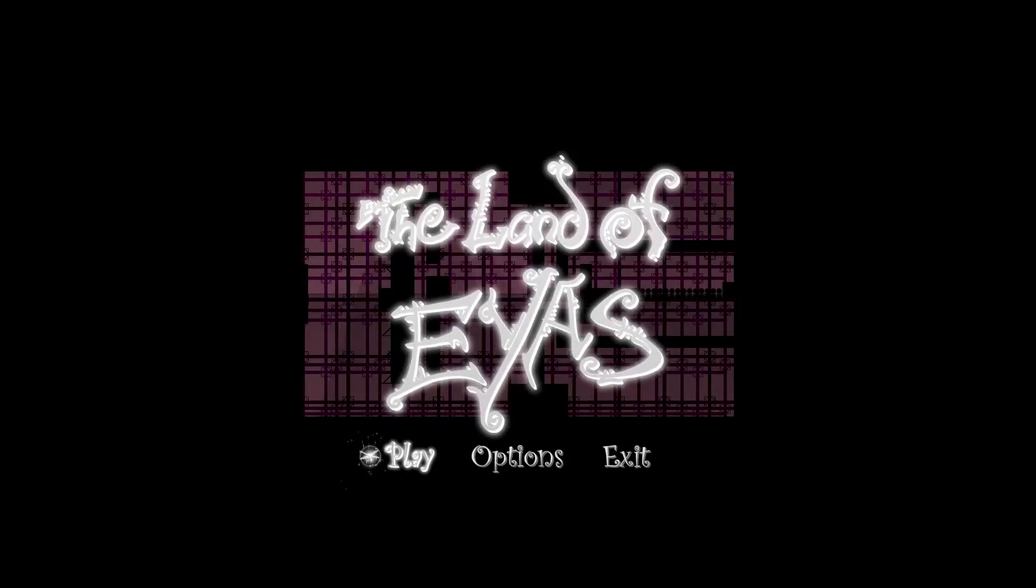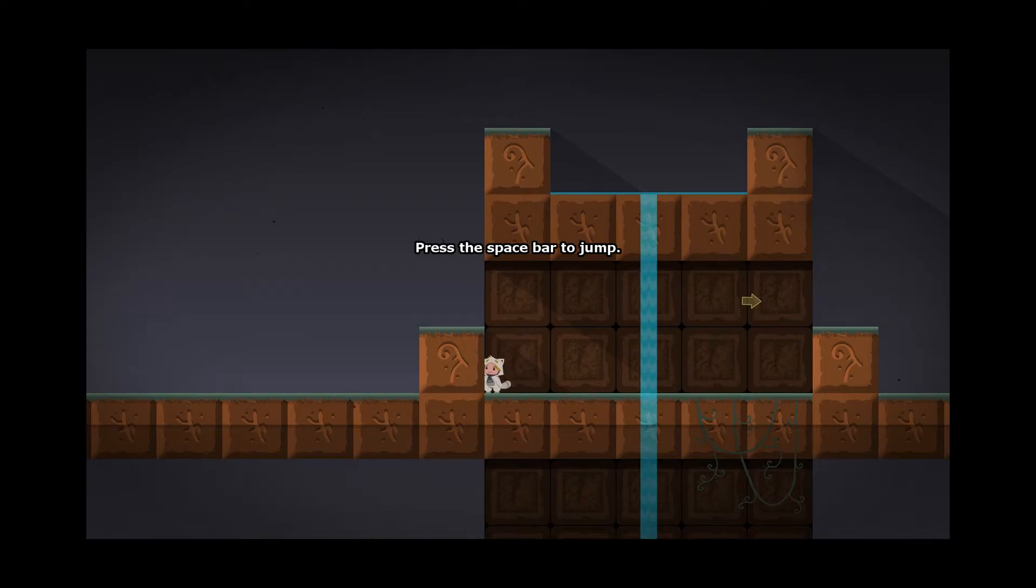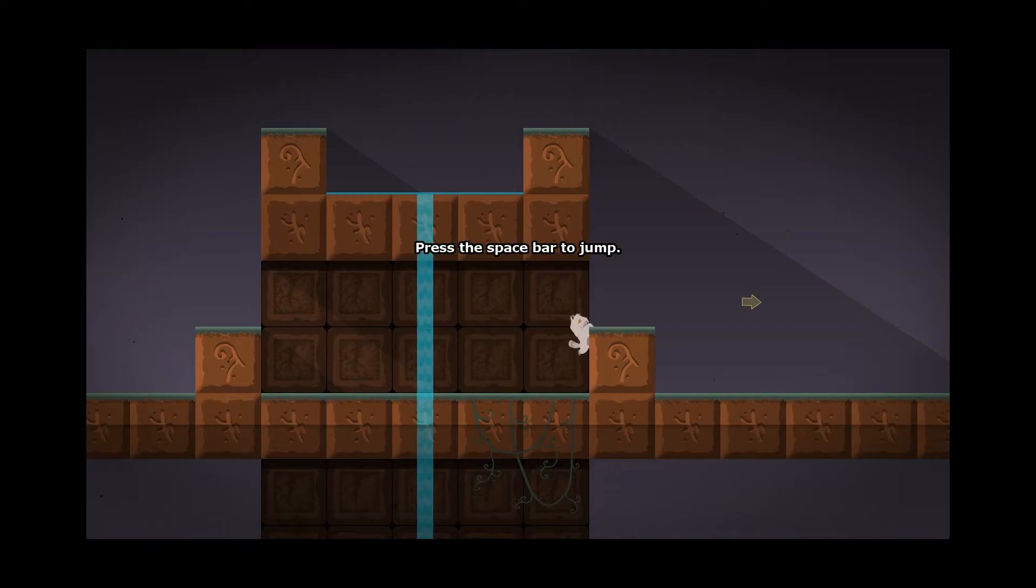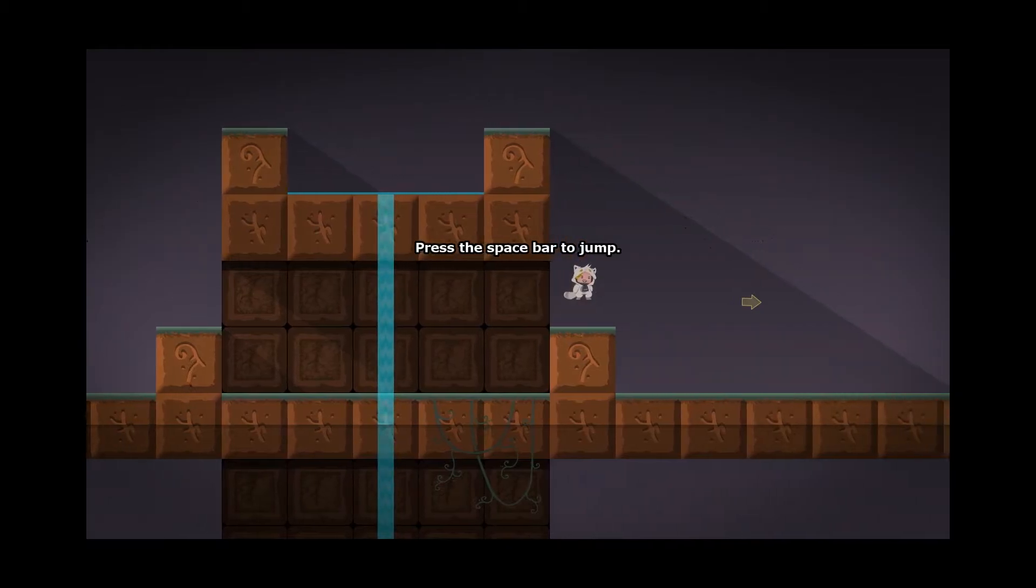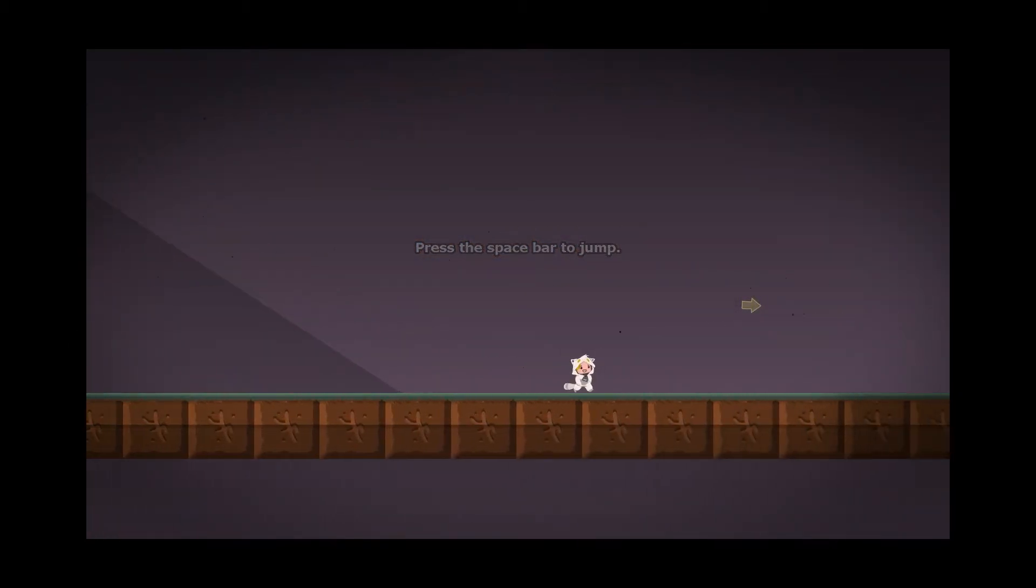Welcome everyone and thank you again for checking out another video of mine. Today we are looking at a new indie title called The Land of Is. I think I'm saying that correctly. What we are looking at is a very interesting game. It was released on July 21st, so it's actually just recently been out to a pretty positive response on Steam.